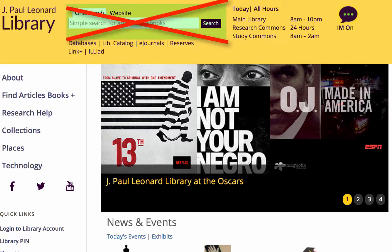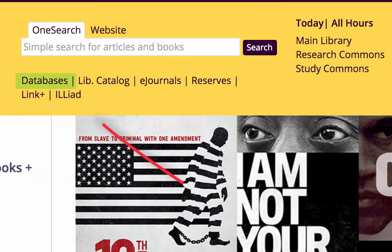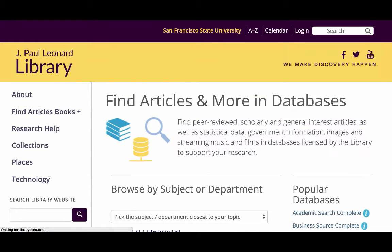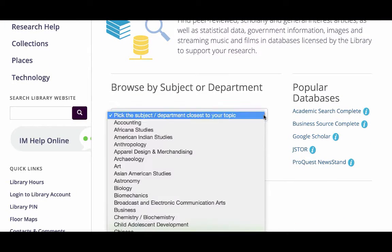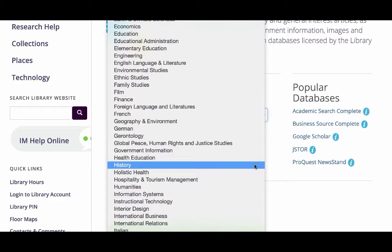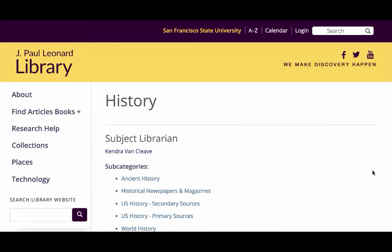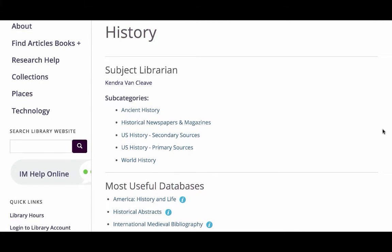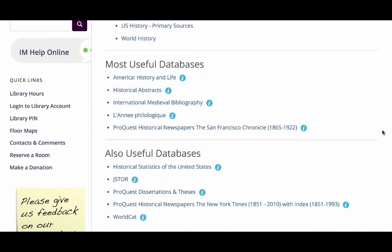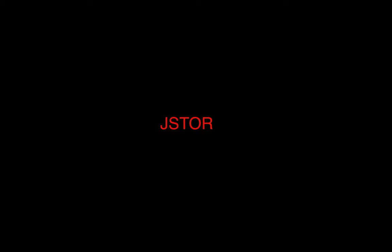So what's a better option? If using OneSearch doesn't work, then what should we do? We want to use article databases, which you'll find on the library's website. There you'll be able to choose the subject area that you're researching — in our case history — and find a list of research databases that focus on history. The last thing we need to talk about is which of these databases will be the most useful one for you to use.